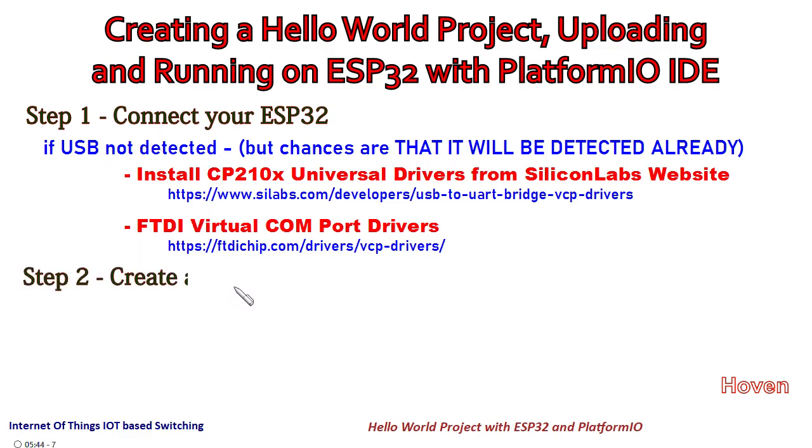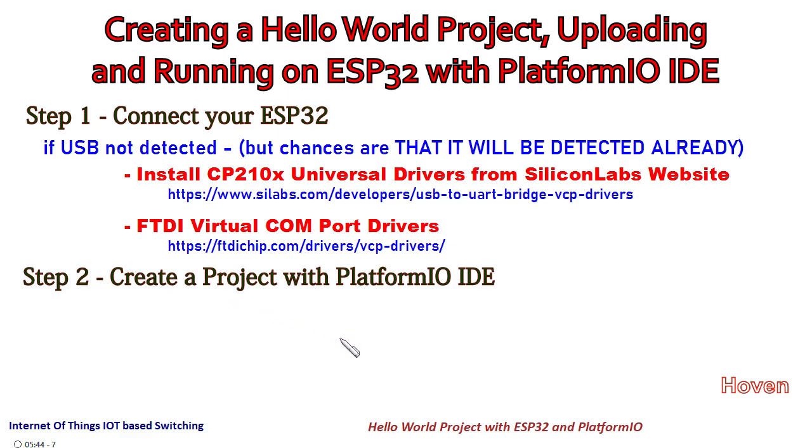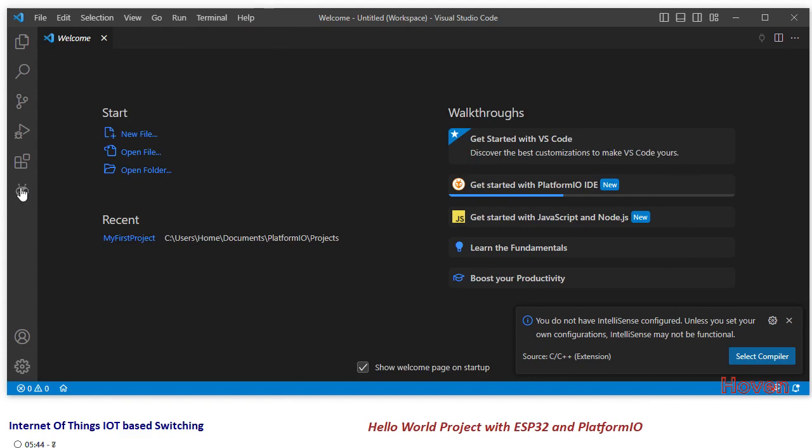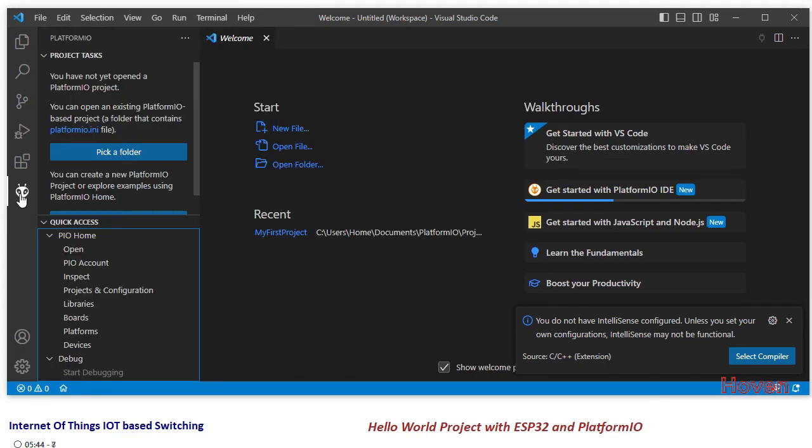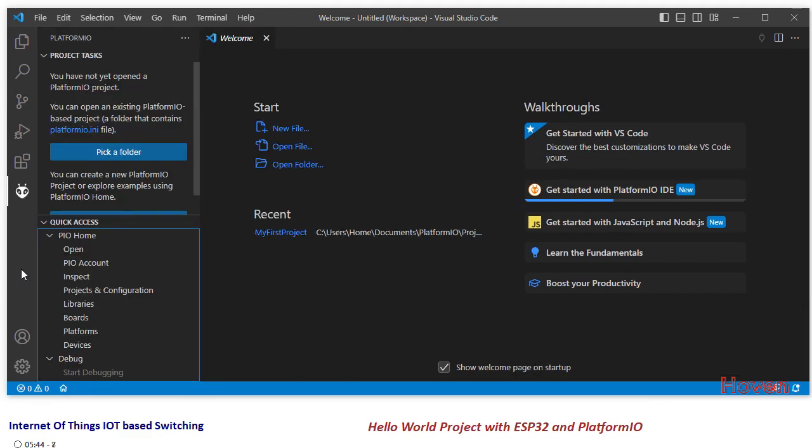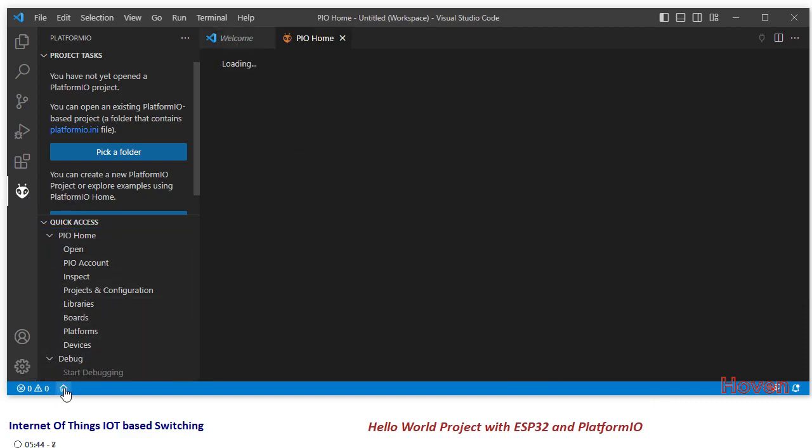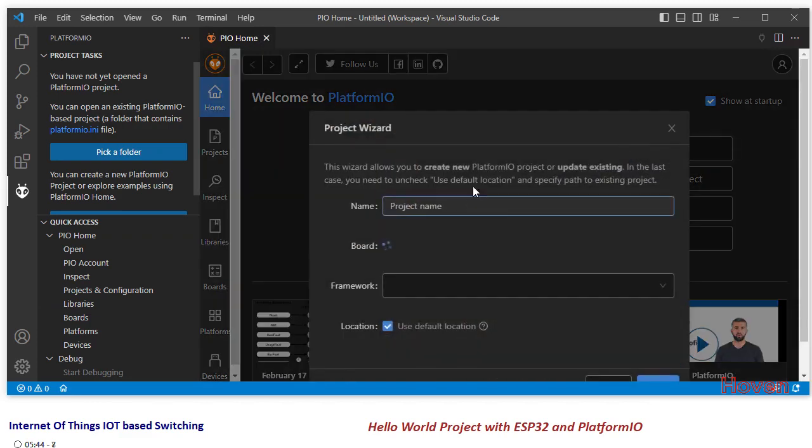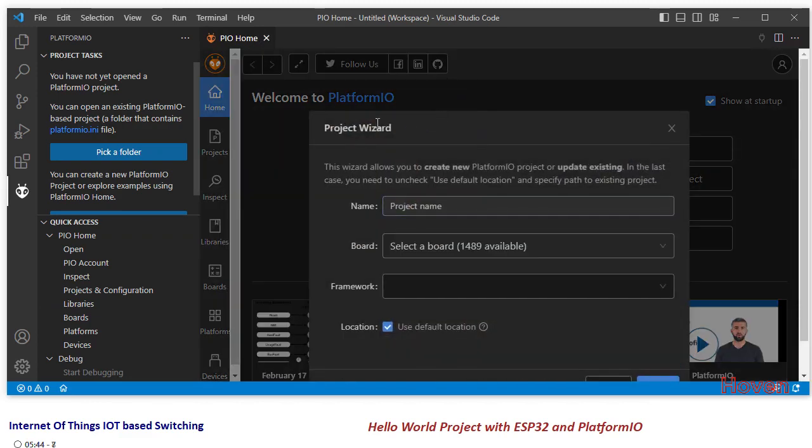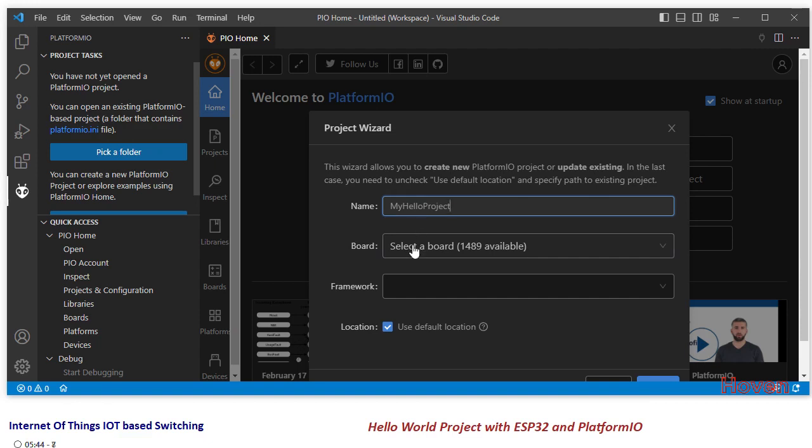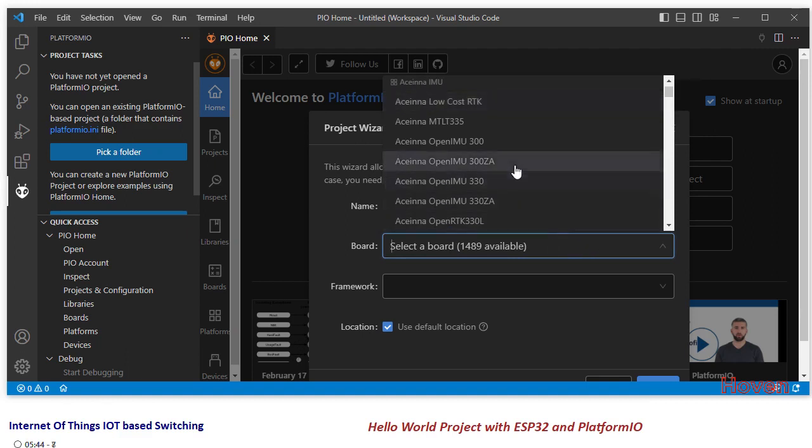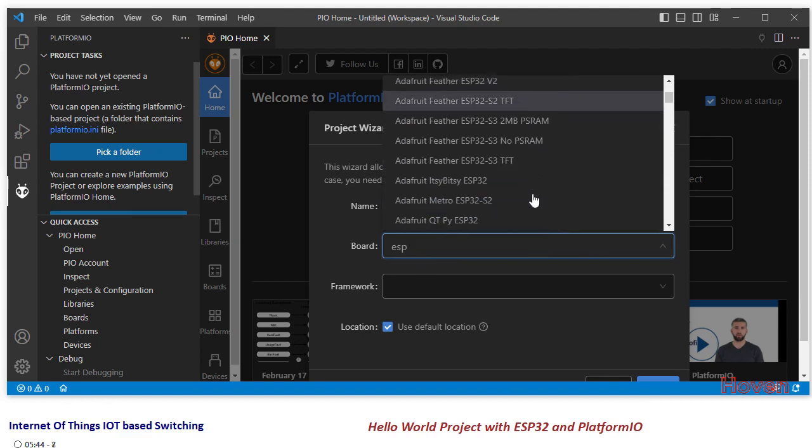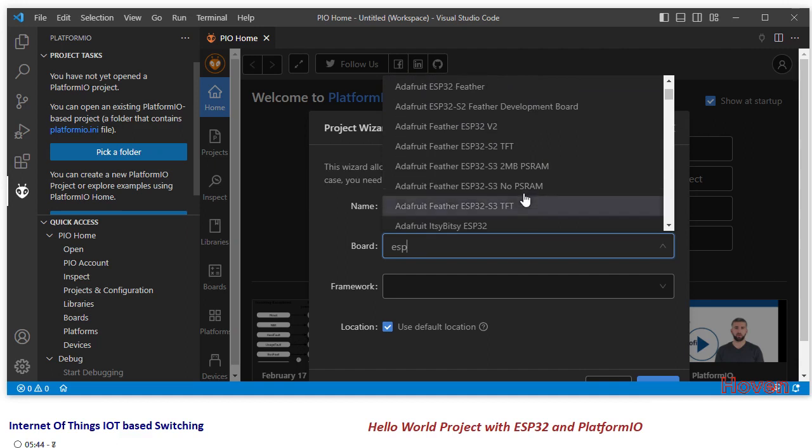Our second step now would be to create a project with PlatformIO IDE. Let us move straight to our Visual Studio Code. In that, we will click on PlatformIO and here I will now go to the home page. You see the icon is located at the end. Once I'm on the home page, I will say create a new project. It's asking me the name of the project. So I will give my name as my_hello. It will be installed in the default directory and you can change it also.